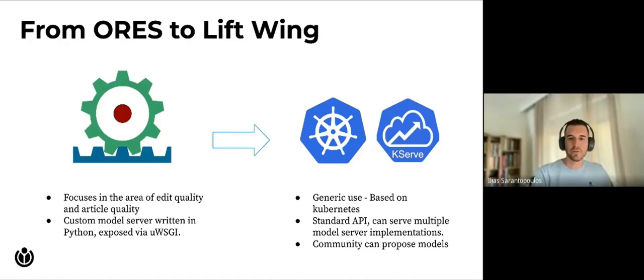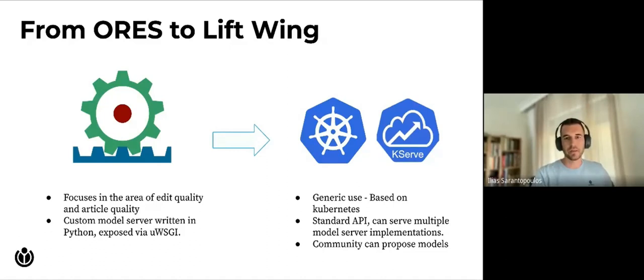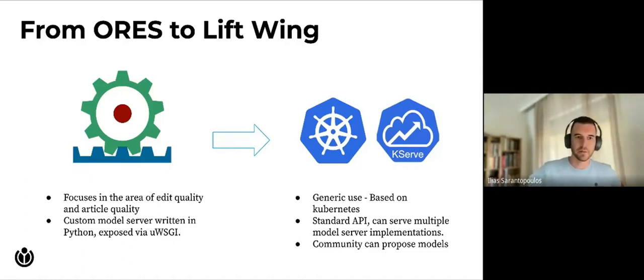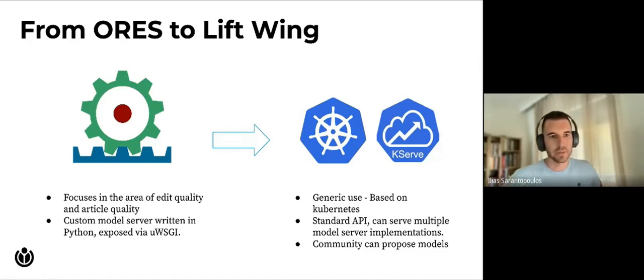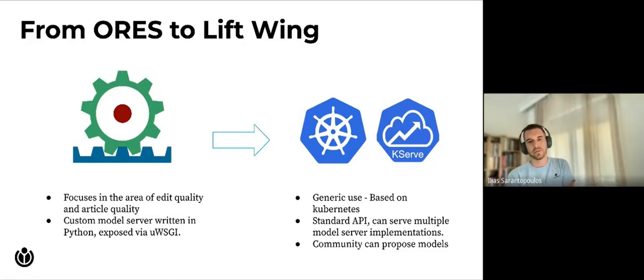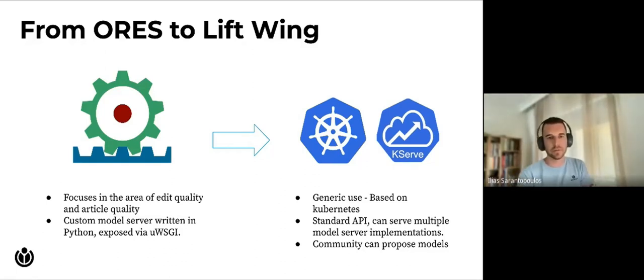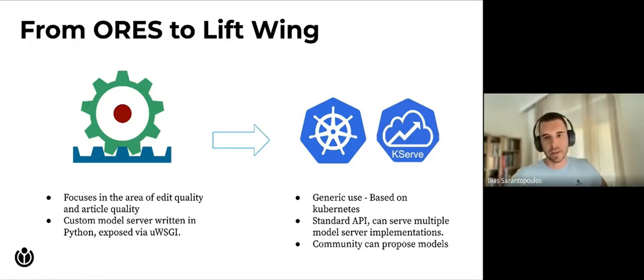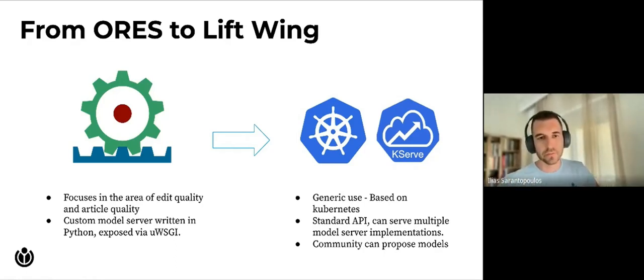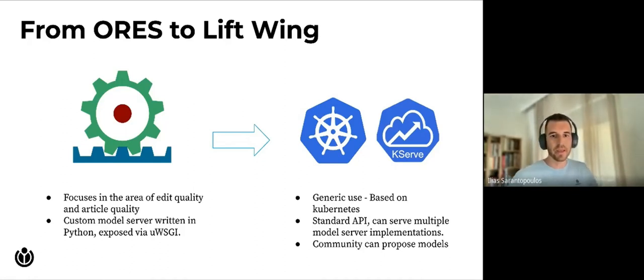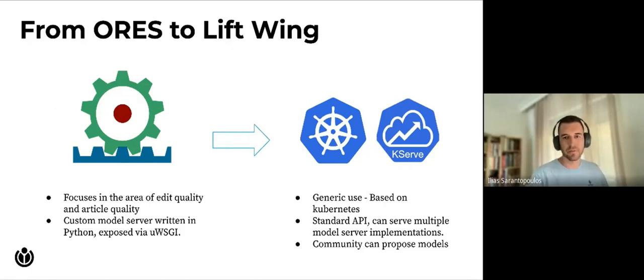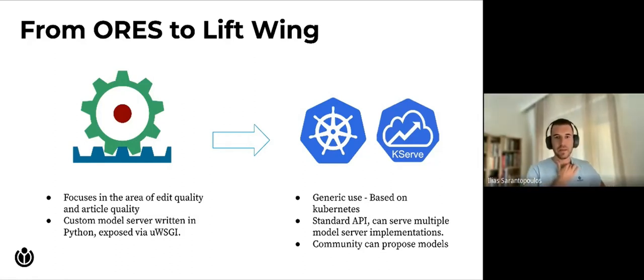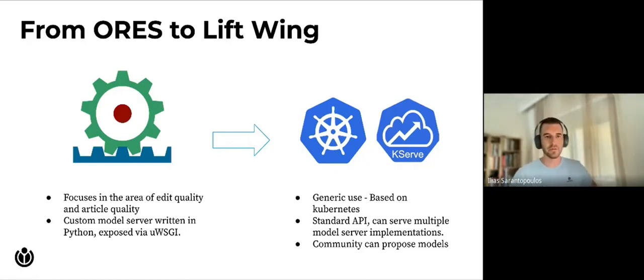As we mentioned, ORES has been around for many years and is used widely in wiki projects. ORES focuses in the area of edit quality and article quality. It has a custom model server written in Python and is exposed via its API, which is available at ores.wikimedia.org. On the other hand, what we're introducing with Lift Wing is a platform built to have a generic usage. It's based on Kubernetes and has a standard API that can serve multiple model server implementations. The community can propose models that will be wrapped around an API, and users can replicate and try out model servers locally.